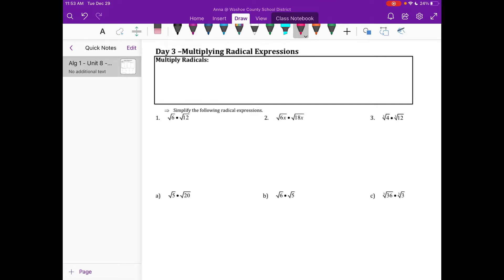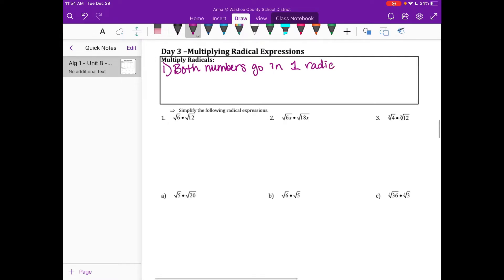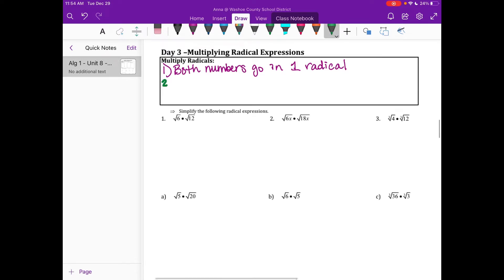I have a little checklist for you when you're doing these, just to kind of give you some guidance so you can go through each step. The first thing that we do when we're multiplying radicals is we make one radical — both numbers go in one radical. You're still going to multiply, but you put them under one just so you can see it. That's our first step.